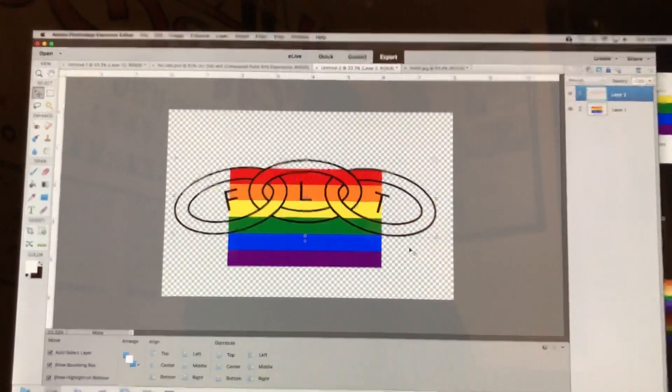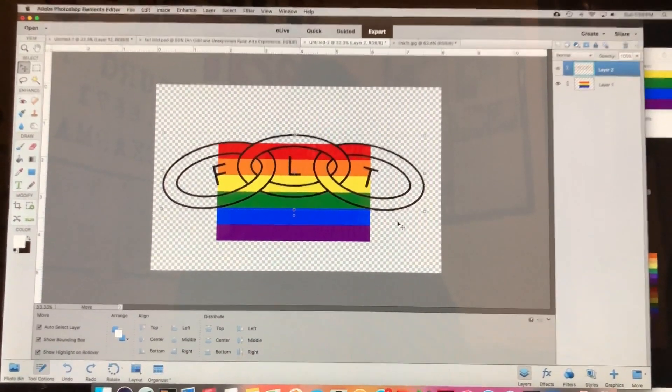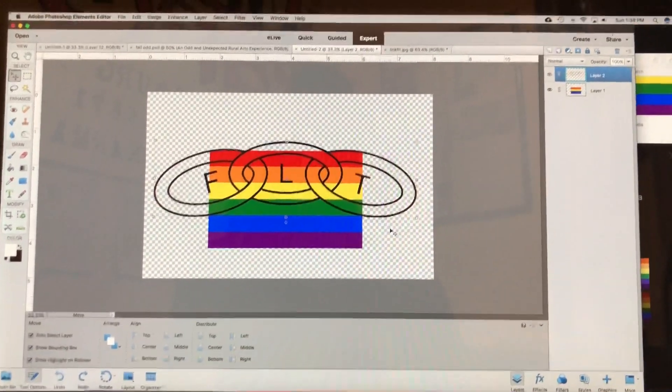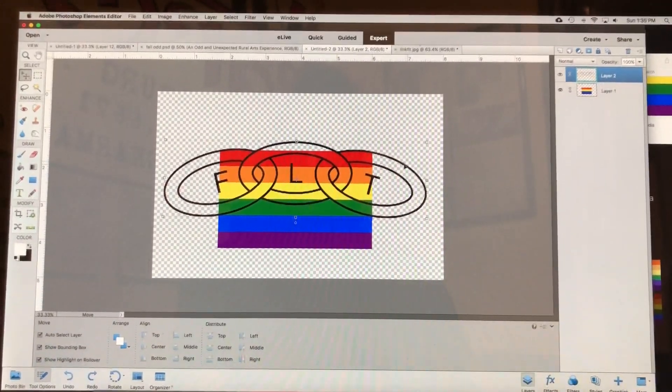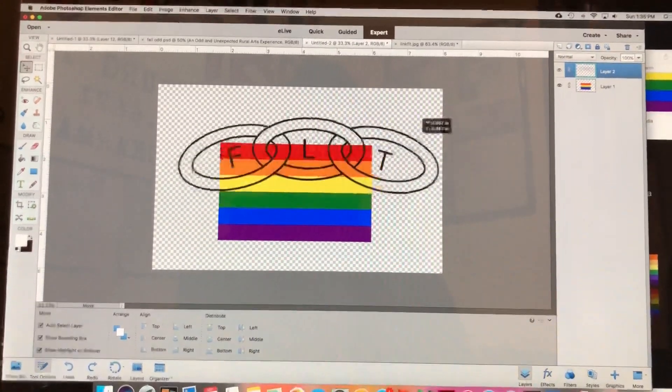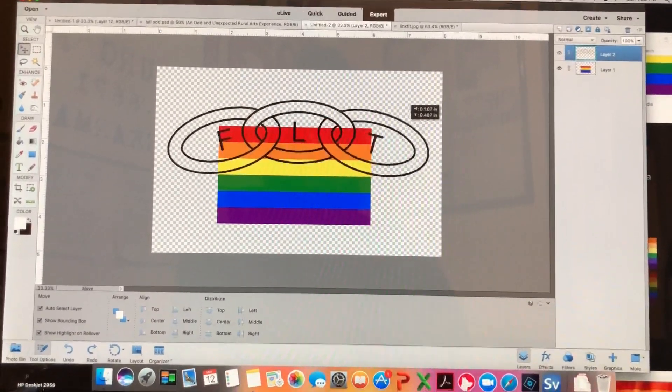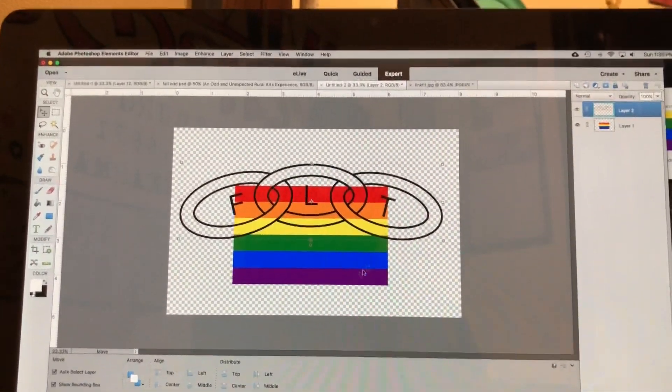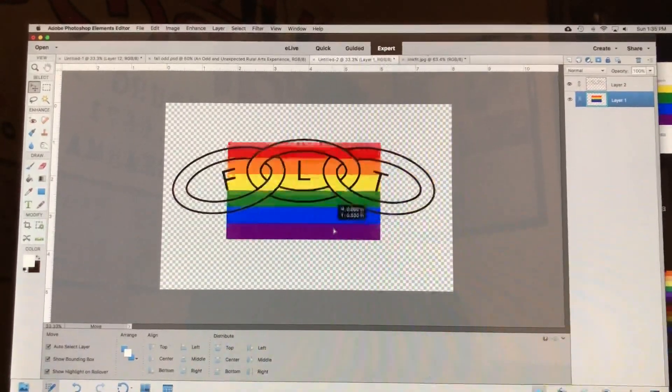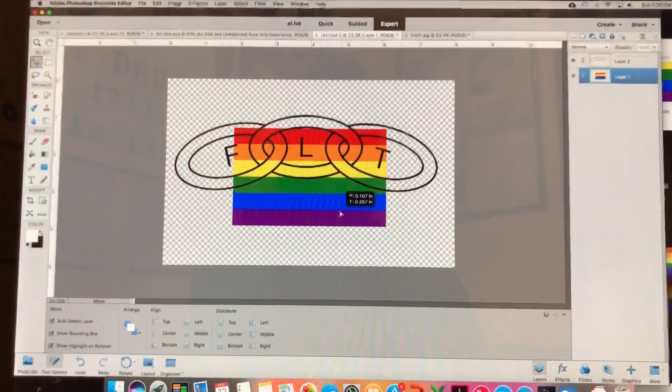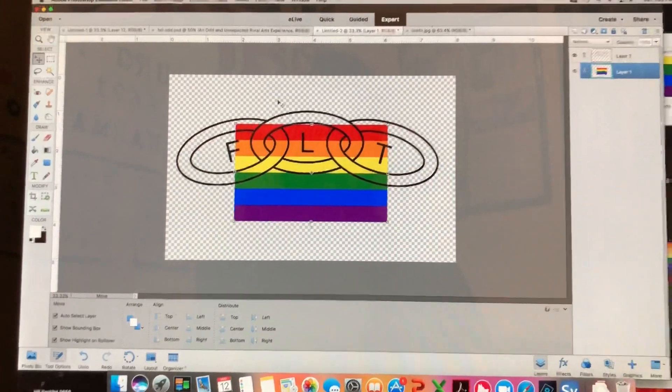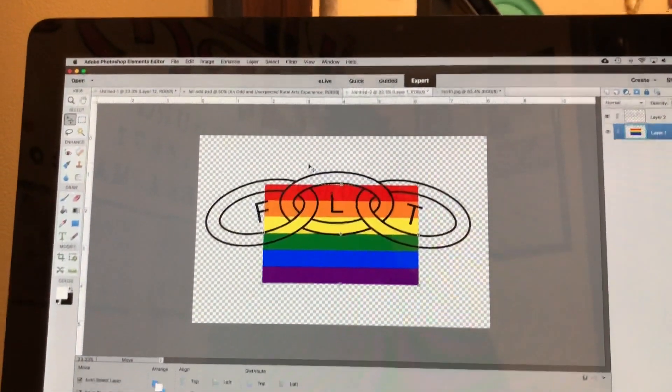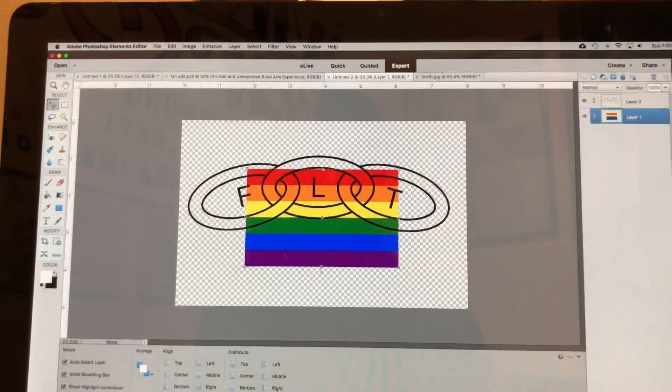Okay, so I figured it'd be easier to make a video than to try to type this out to explain it. So I have a file with a layer of just the black outline of the links here and the classic pride flag I just ripped off of Wikipedia. On regular Photoshop it's much easier to do this because there's more tools.